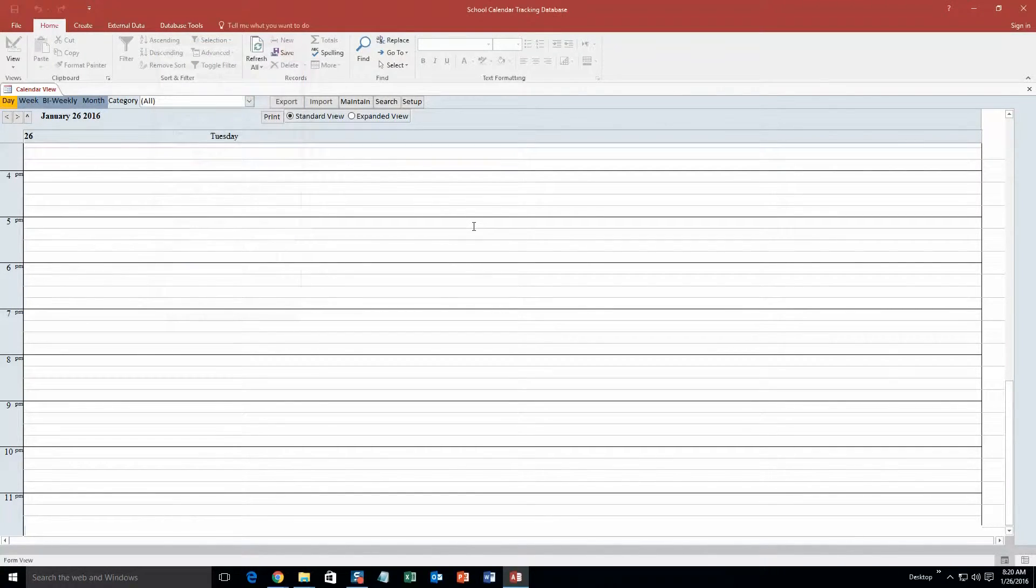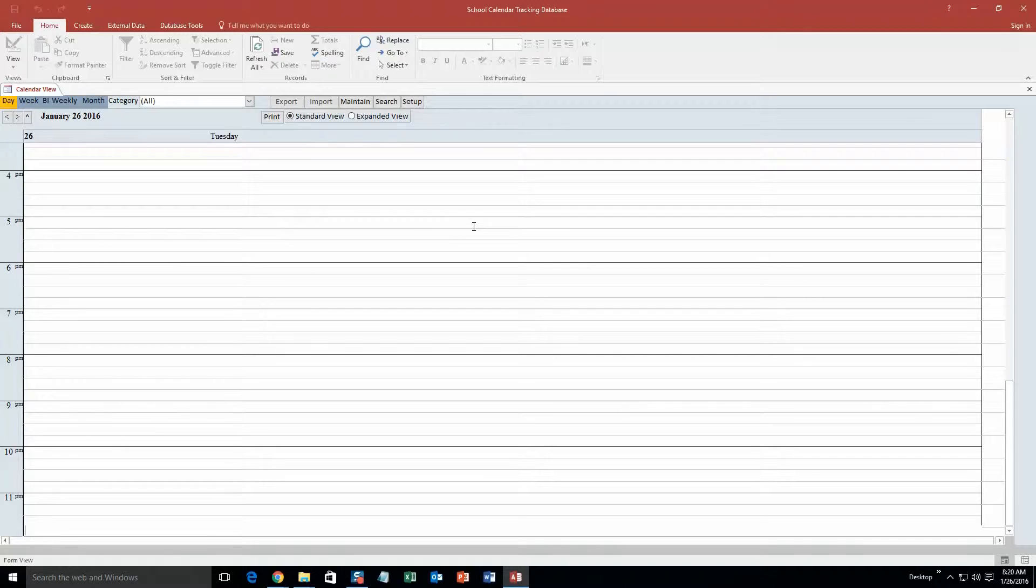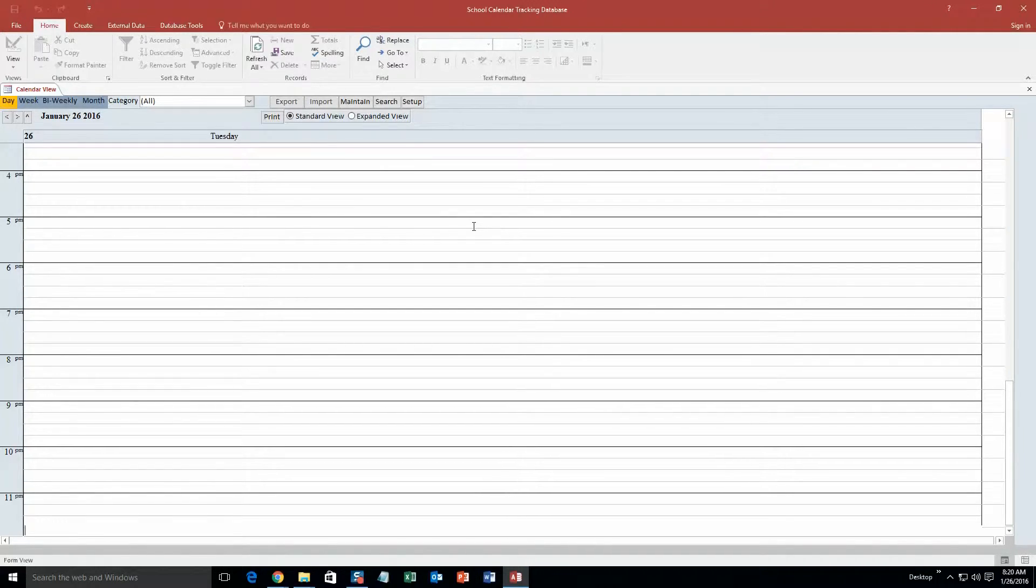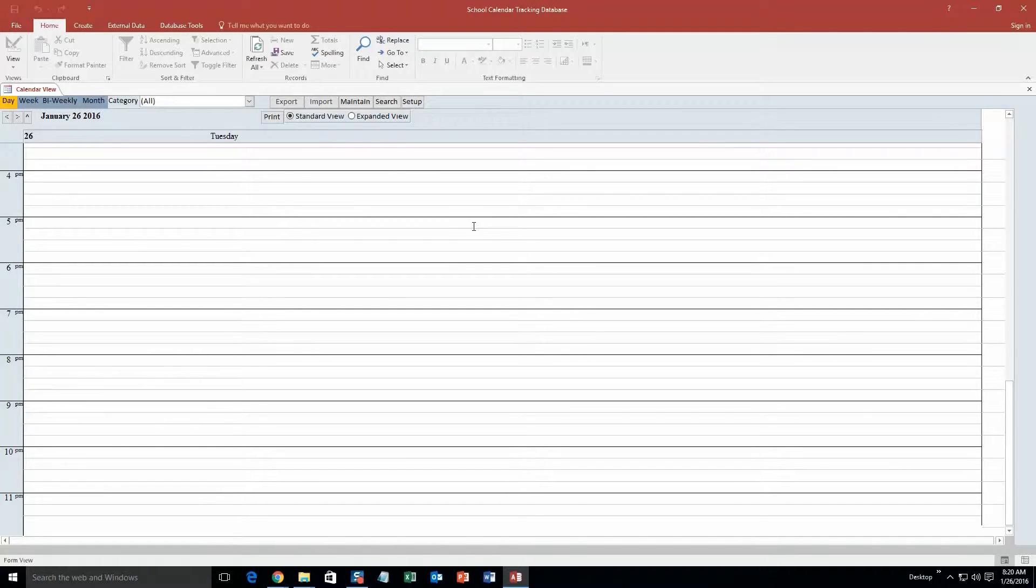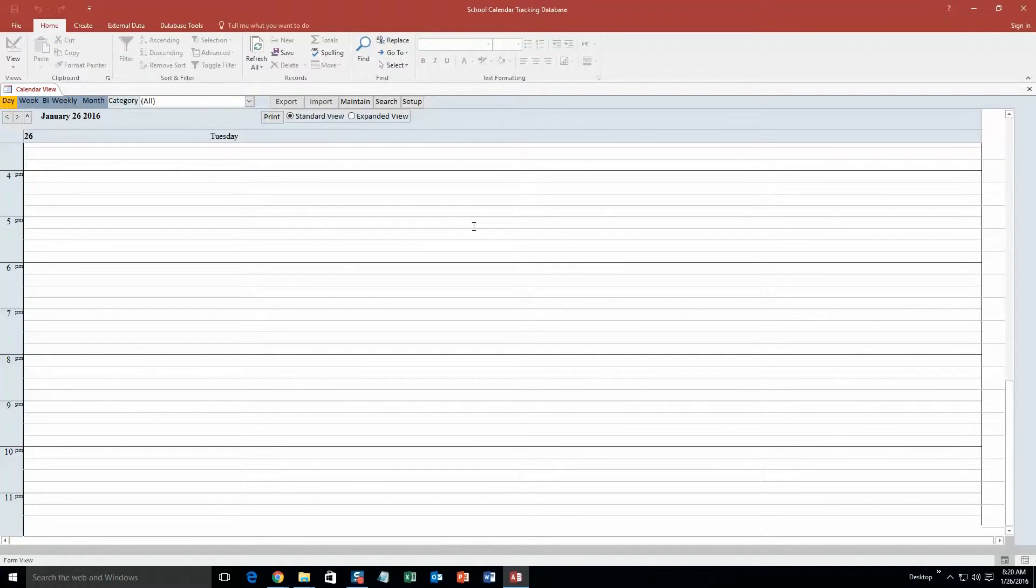So this database template would be perfect for if you need to keep track of your school calendar or tracking or anything like that. However, if you like this database template but you don't want it specifically for a school calendar, let Winning Solutions Inc. know, because we can customize this database template to make it compatible for any type of company or organization. Anything that you can possibly think of, we can make it compatible for that.